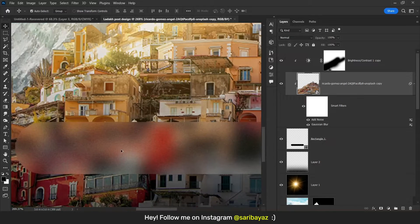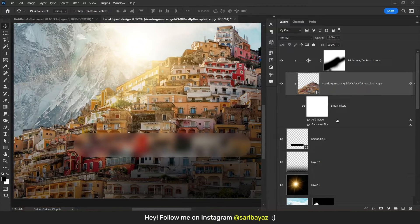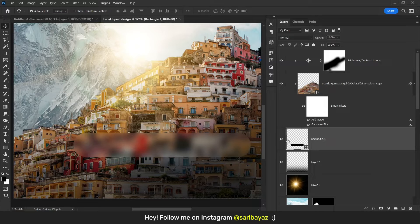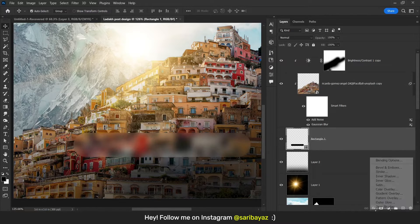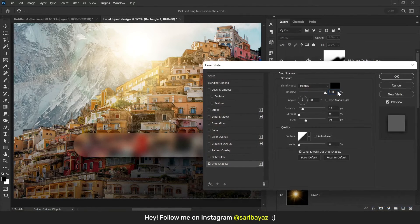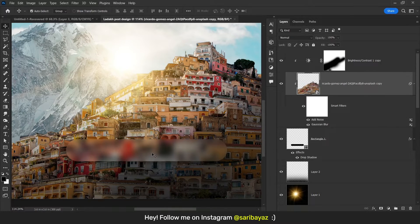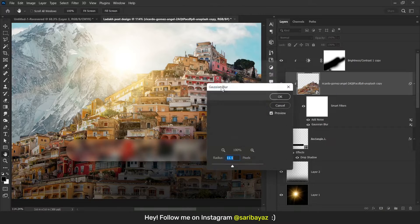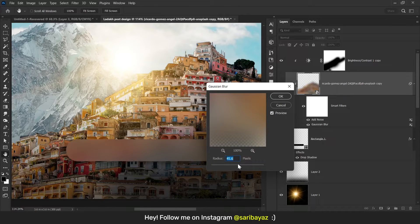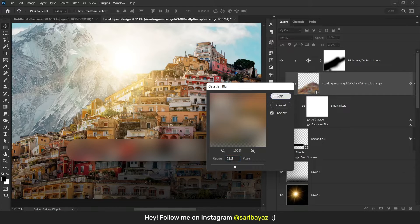Now this looks good. We can give shadow also — click on the rectangle, go to FX, Drop Shadow. Go to Gaussian Blur, double click, hit OK, and increase the blur a little more, then hit OK.